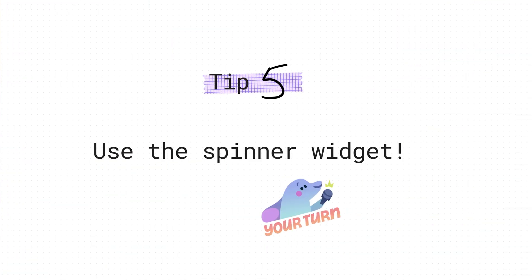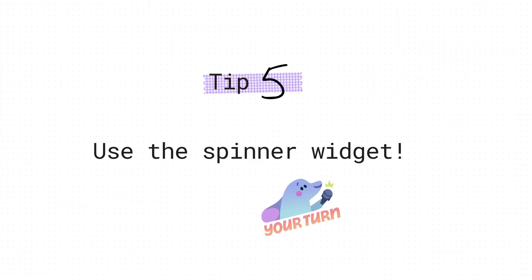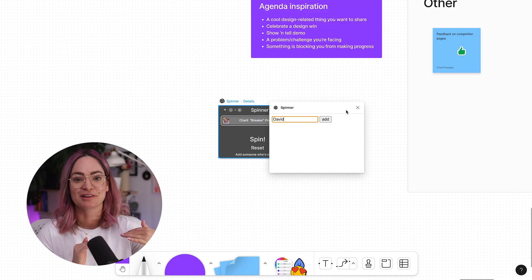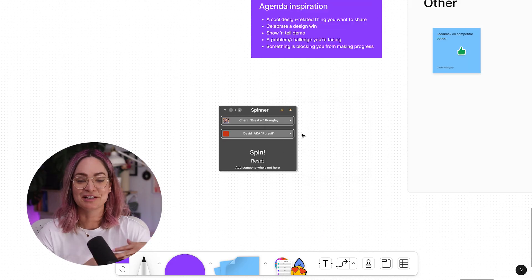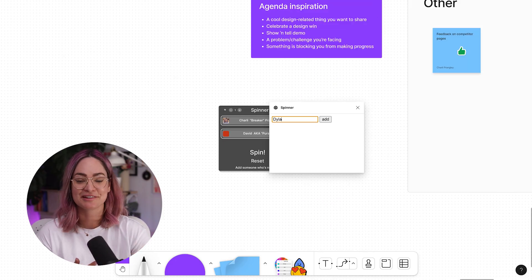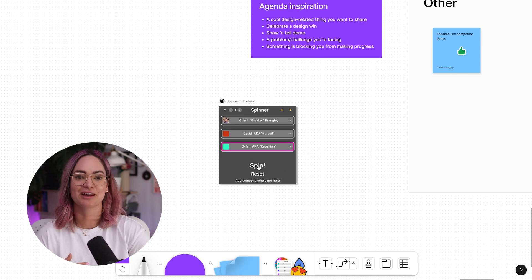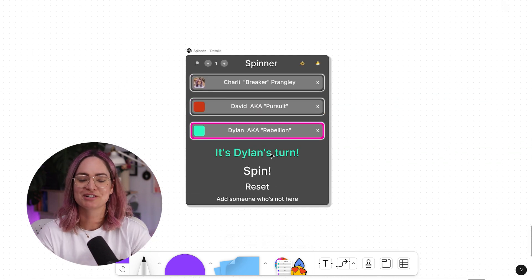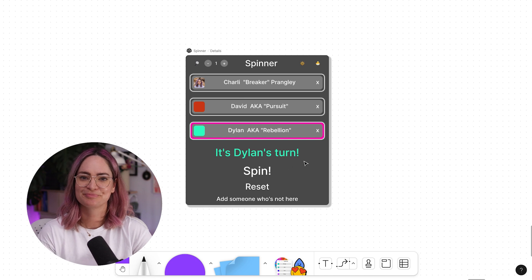And related to agendas, the spinner widget is a very fun way to change up who is leading a meeting. We use this spinner each time we end a design team meeting to randomly select who the next host is going to be. And I'll leave a link to this widget in the description.